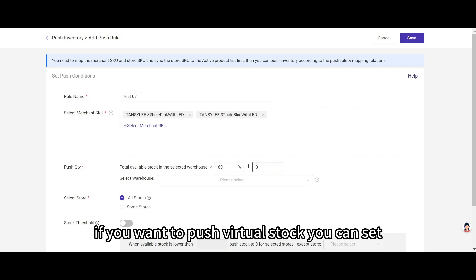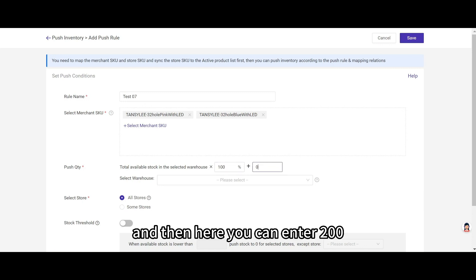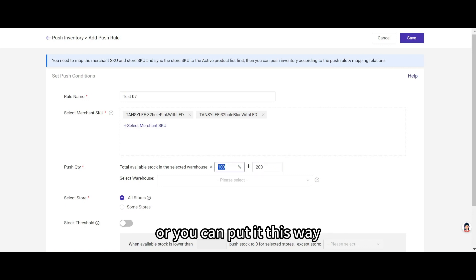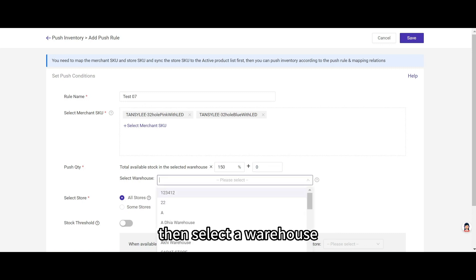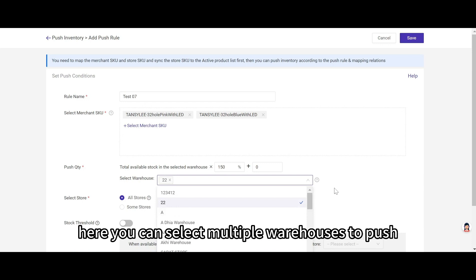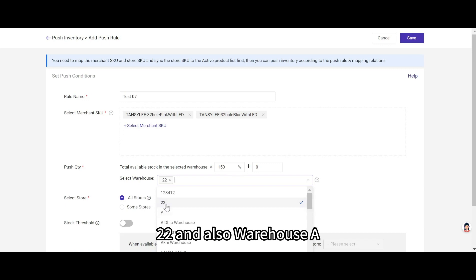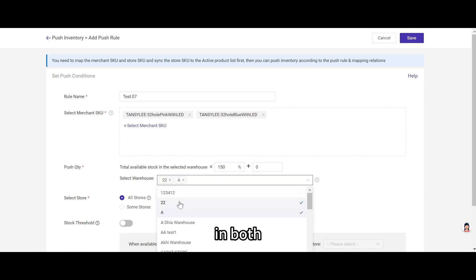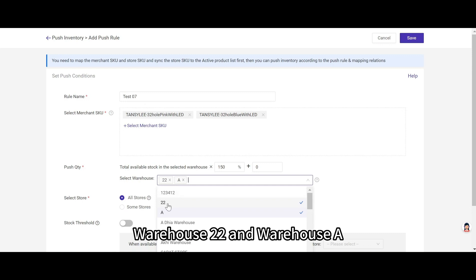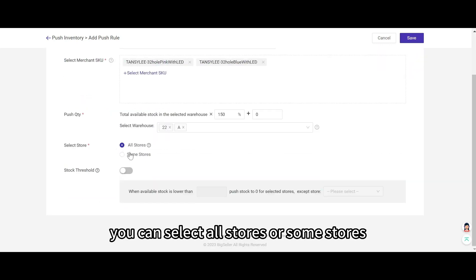If you want to push a virtual stock, you can set total available stock 100 and then here you can enter 200. Or you can put it this way. Here input 150 and here input 0. Then select a warehouse. Here you can select multiple warehouses to push. For example, select warehouse 22 and also warehouse A. Then the system will push the available stock in both warehouse 22 and warehouse A.